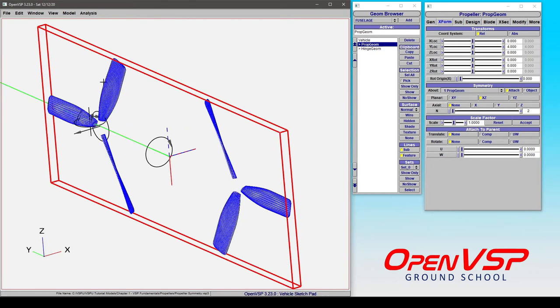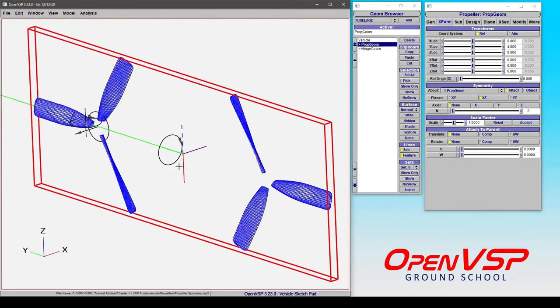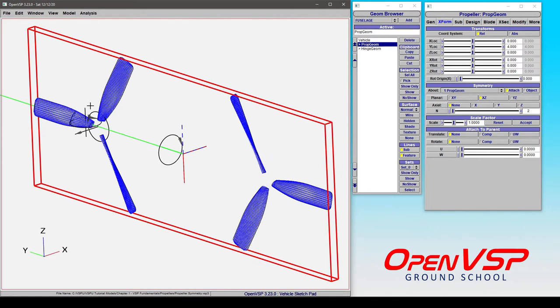Now, you can see here that by reflecting it to the other side, what I've done is I've made two propellers that are rotating in opposite directions. In this case, this propeller on the right side is rotating outboard and down that direction. This one is rotating outboard and down in this direction.